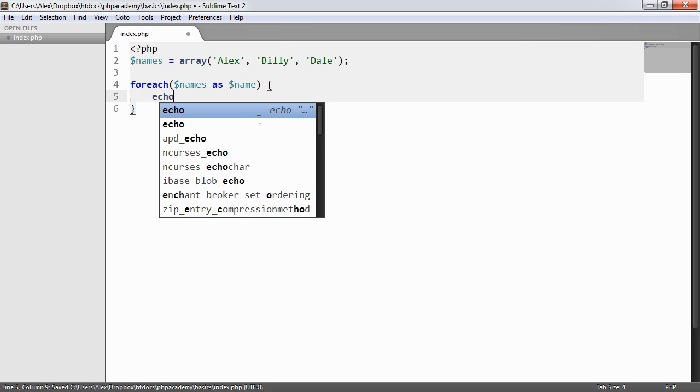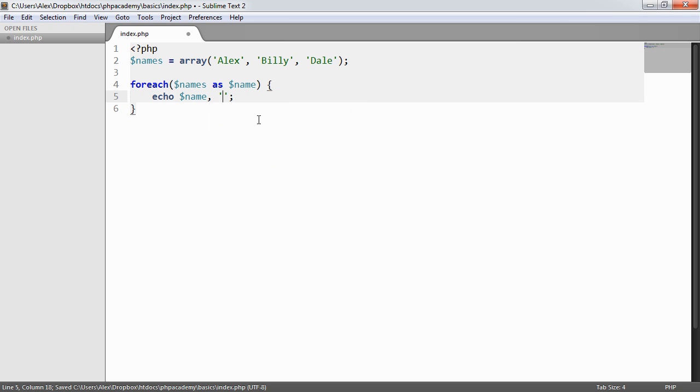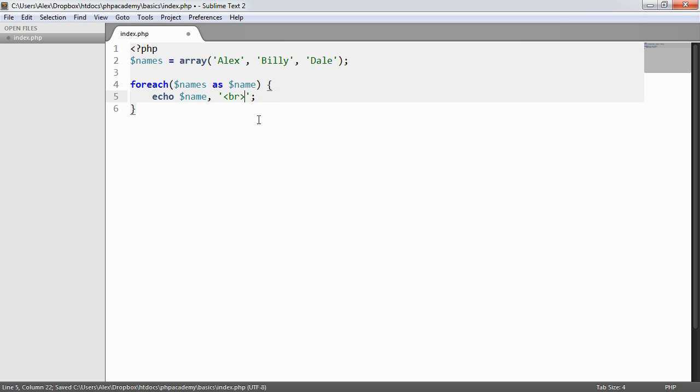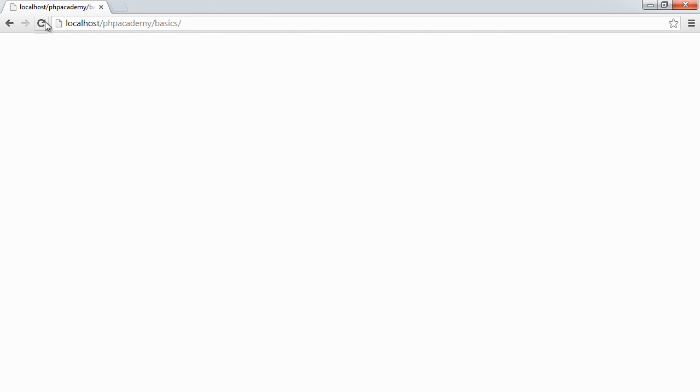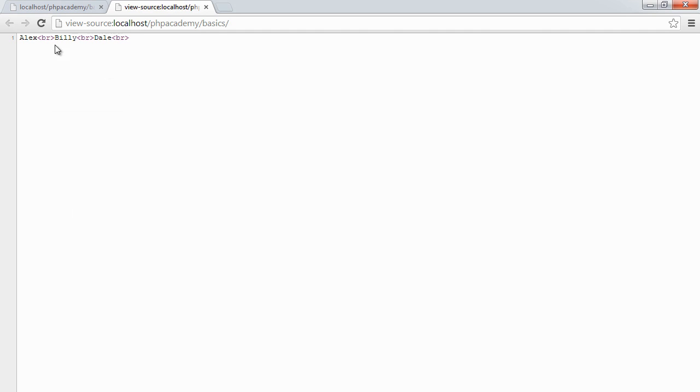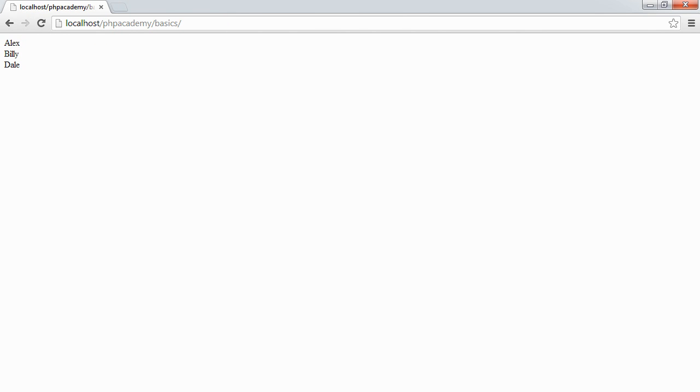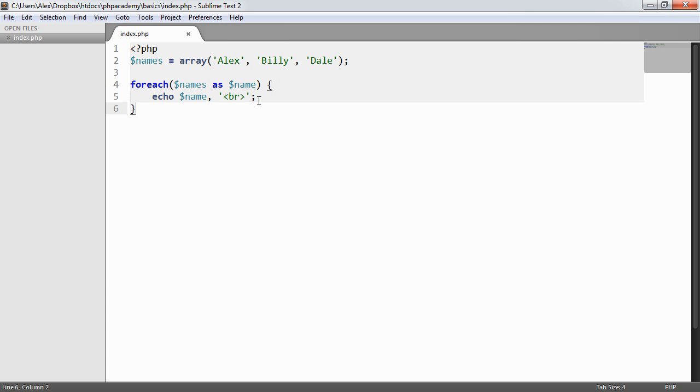What I can then do is I can go ahead and echo name and I'm just going to append on a break after that. So let's go ahead and look at what this looks like in the browser. You can see that now we just have in our source code the value Alex, break, Billy, break, Dale and then a break at the end. So all that's really done is it's gone through each of these items and it's broken it up.